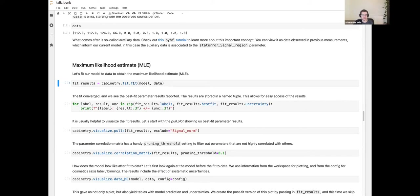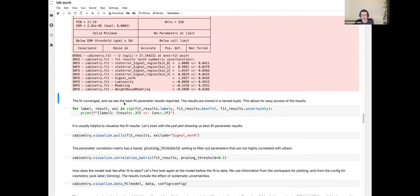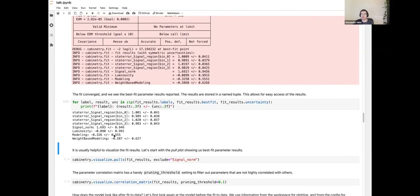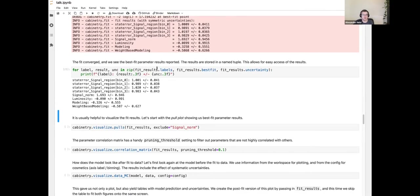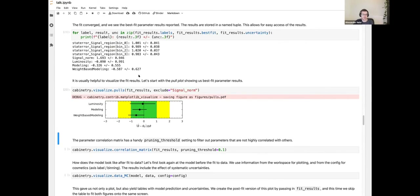With model and data available, we fit using cabinetry's fit module. This runs a maximum likelihood estimate using Minuit through the iminuit package for minimization. We see the best-fit parameter values reported. Results are stored in a fit_results named tuple with properties like .labels, .best_fit, and .uncertainty. You can access these to reproduce the output or use the numbers for your own downstream purposes.